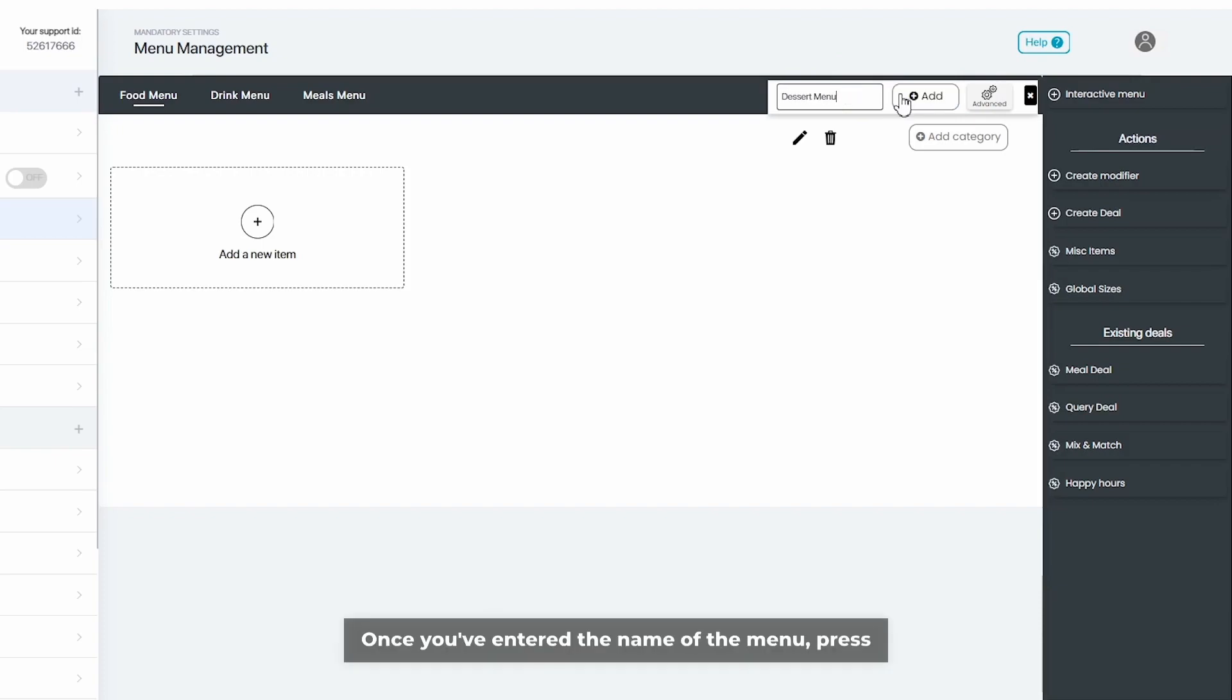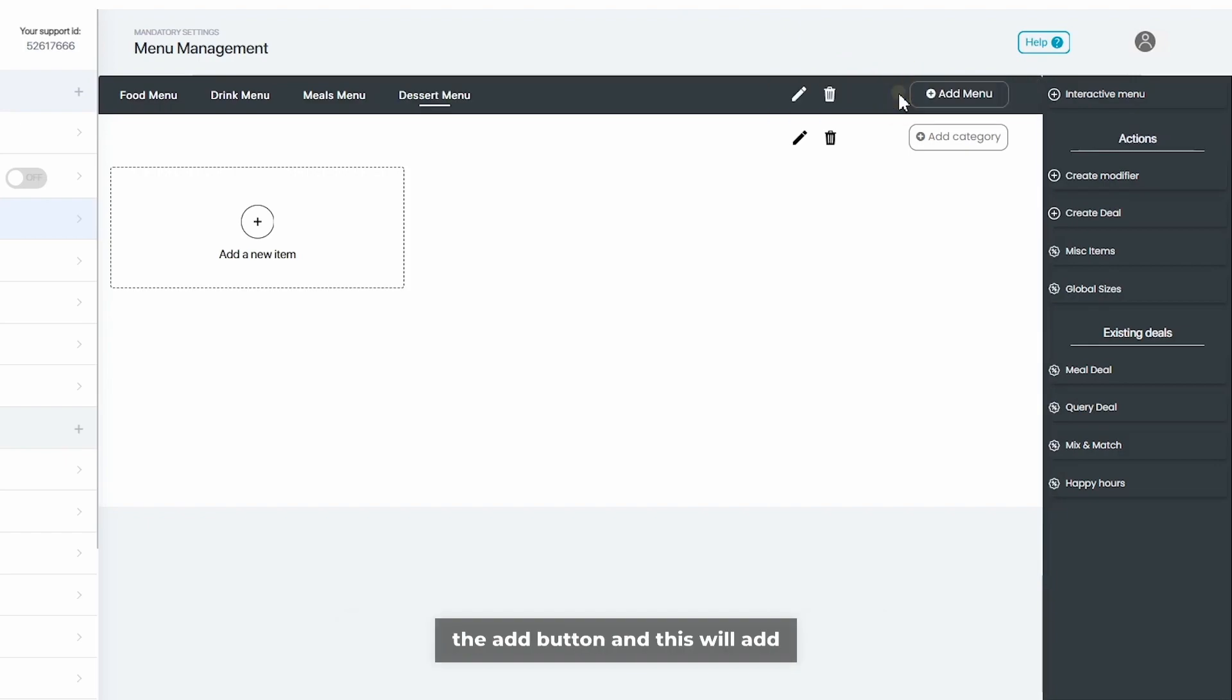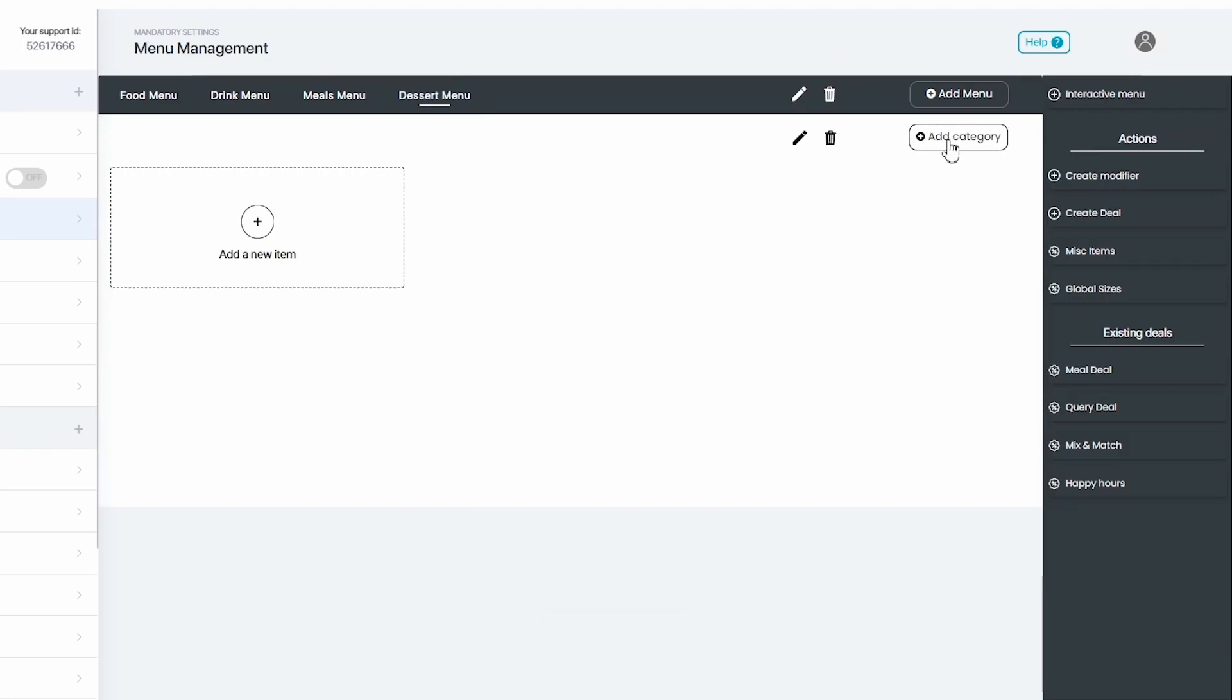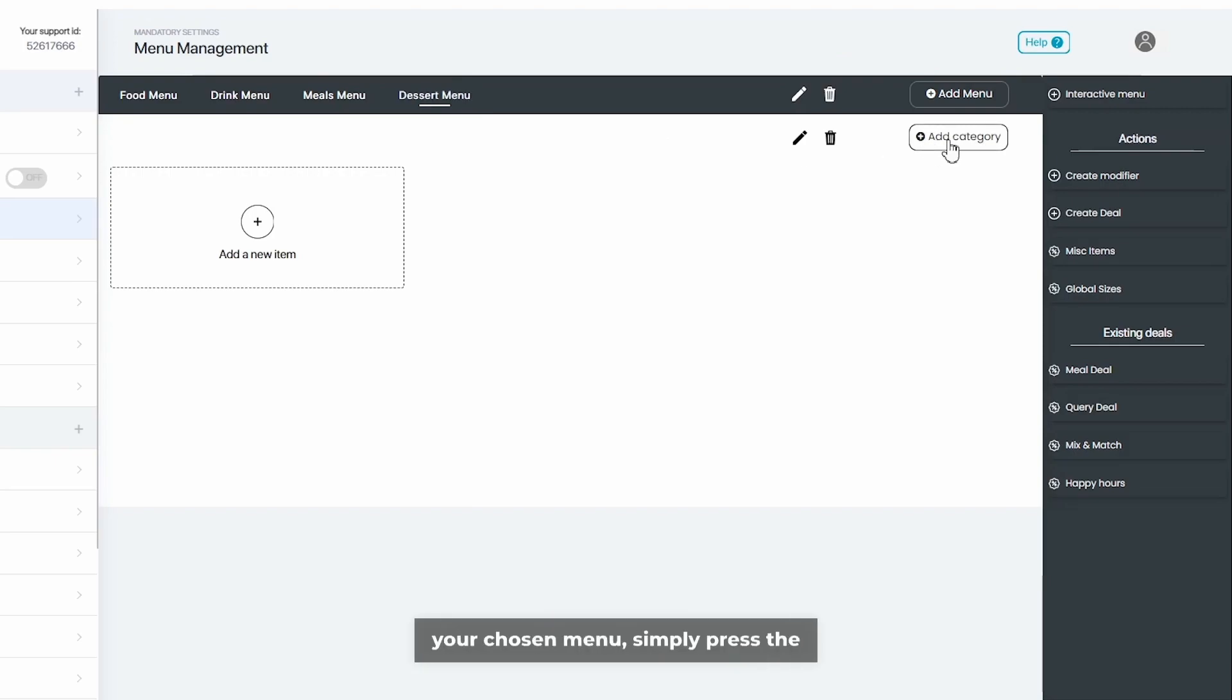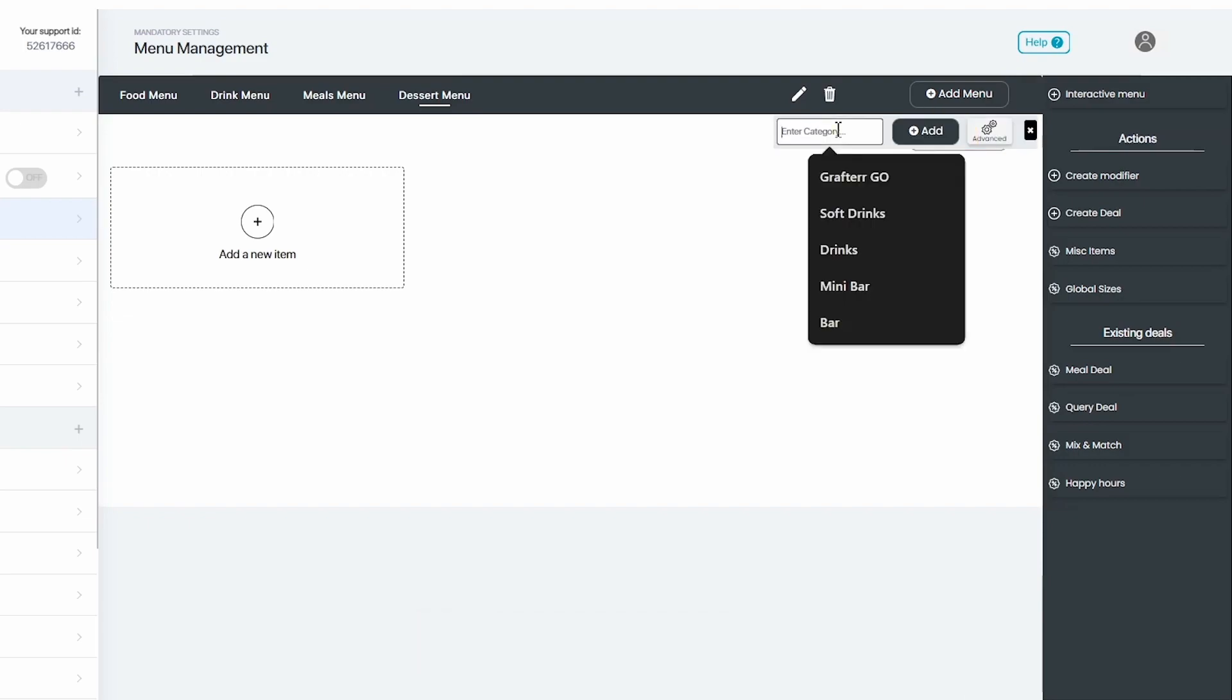Once you've entered the name of the menu, press the add button and this will add the menu to your list of menus. If you wish to add a category to your chosen menu, simply press the add category button.